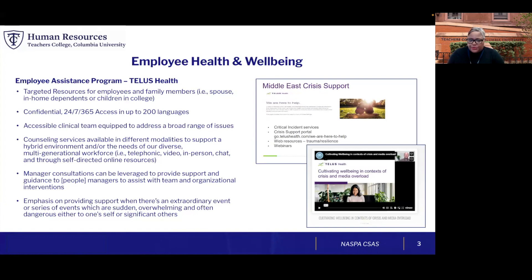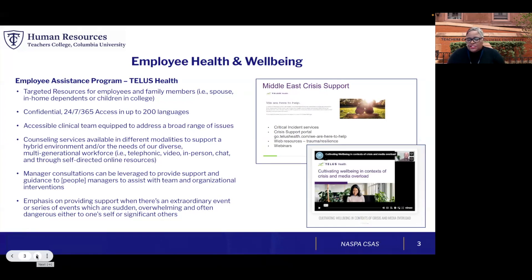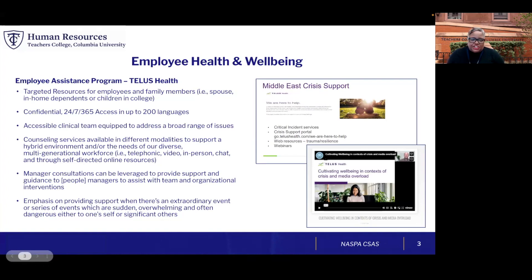Counseling services are provided in different modalities, so it's really a fit-for-purpose approach. Managers also have additional resources specifically to help them guide and direct their staff, as well as identify what may be needed by a team member or even a student if a crisis comes to their attention. We actually share the same EAP program with Columbia University, so they understand higher education and what's happening within this geographical footprint where Columbia University, Barnard, and Teachers College reside.